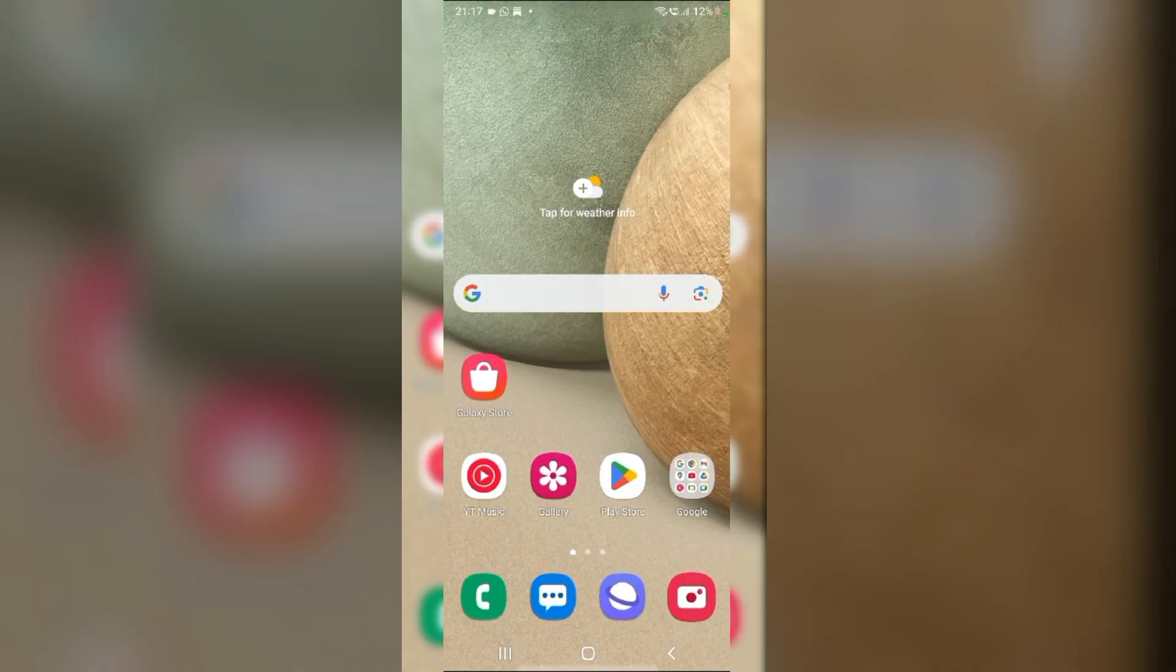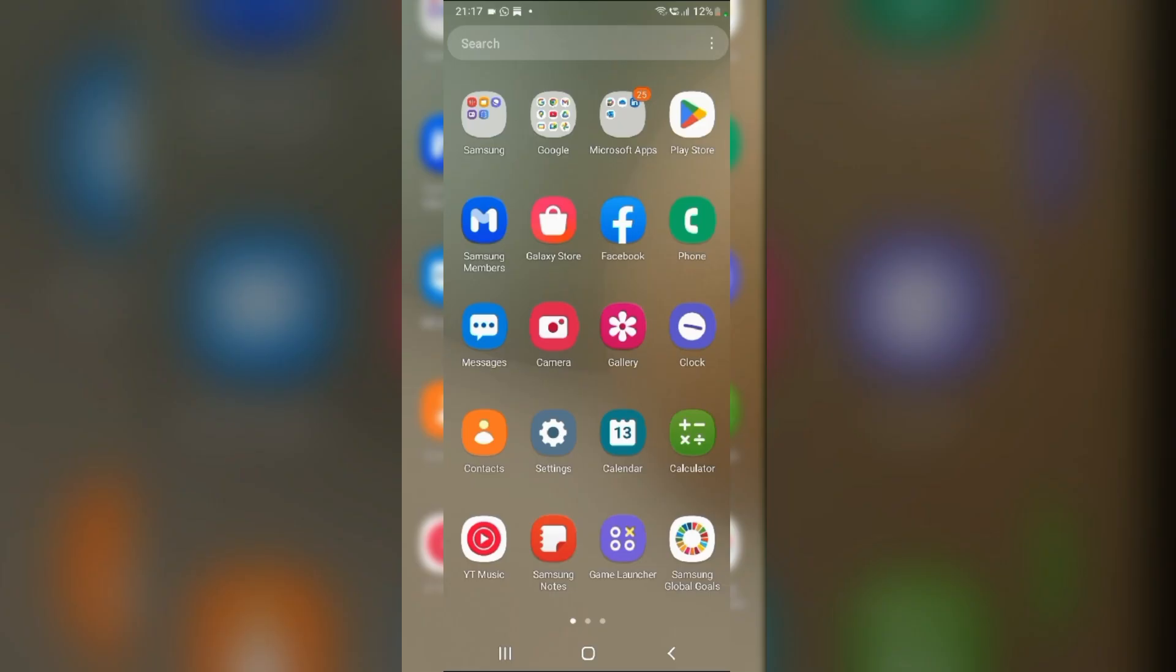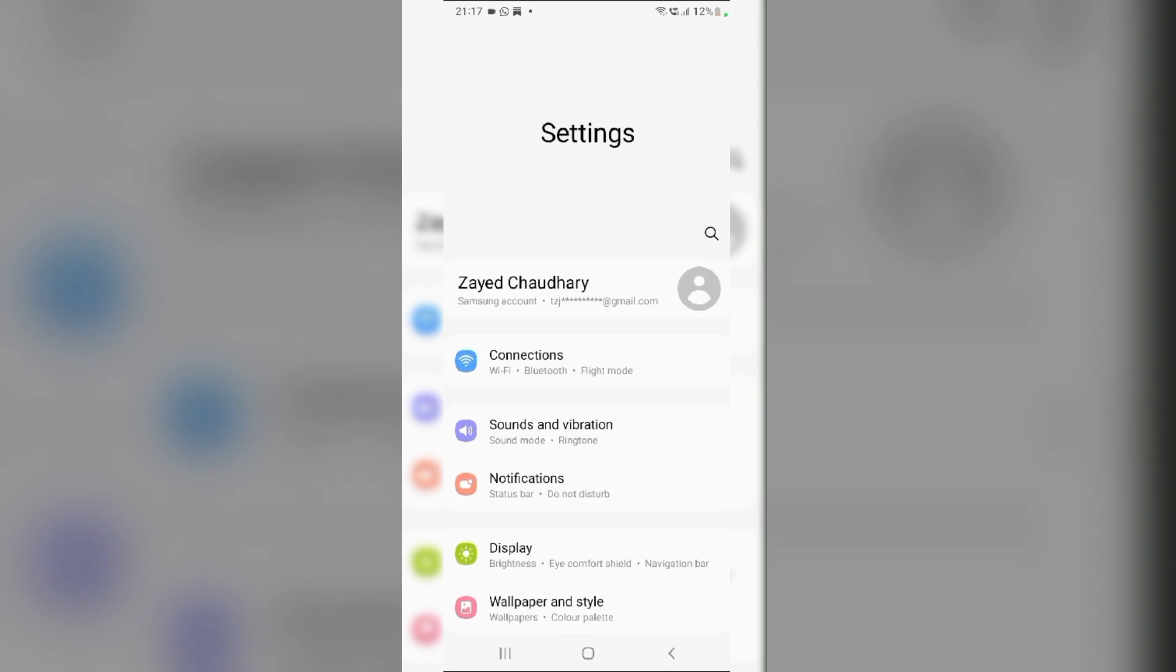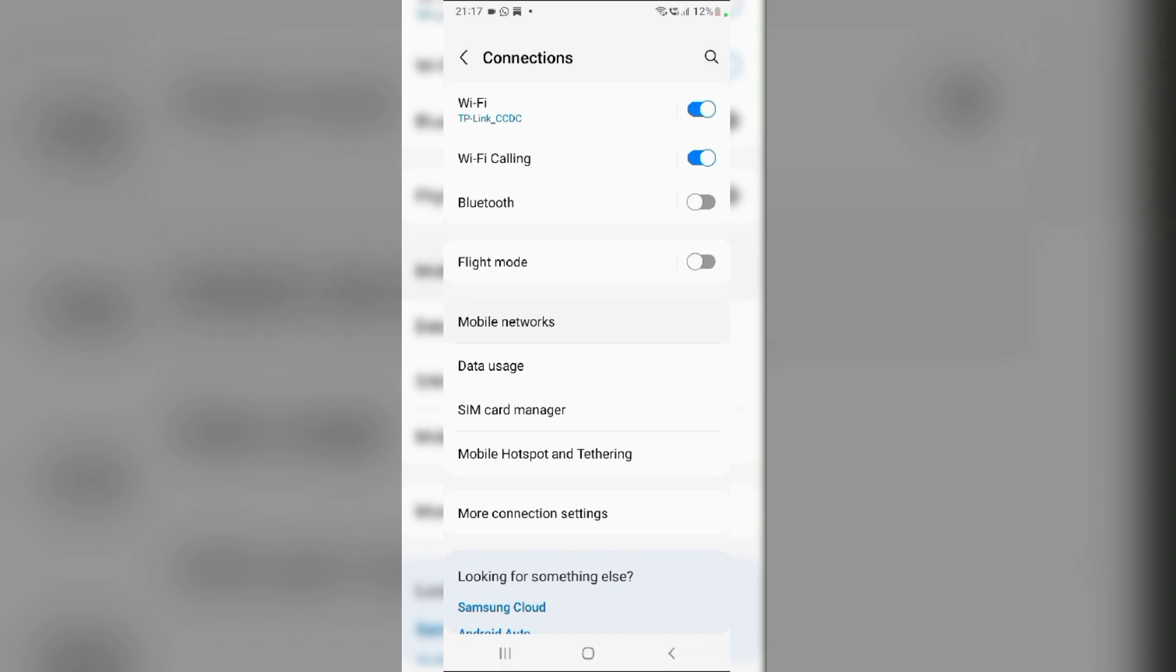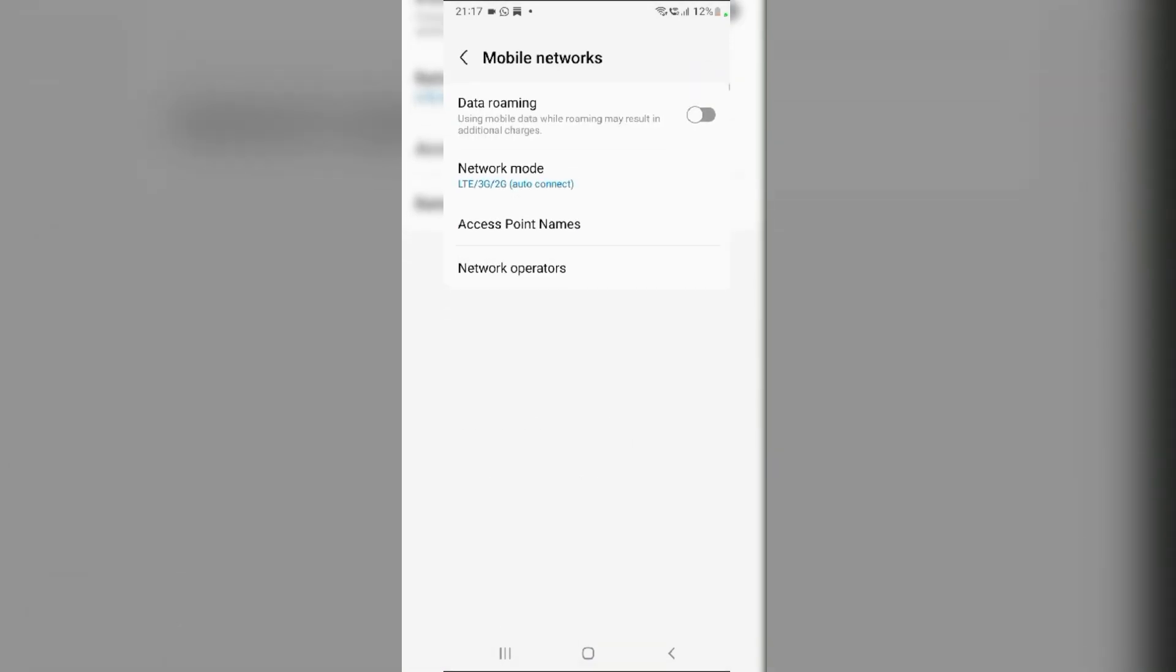Fix 4. Manually select Network Operator. Navigate to Settings and in the Settings menu, tap on Connections. Then, click on Mobile Networks. In the Mobile Networks tab, tap on Network Operators.